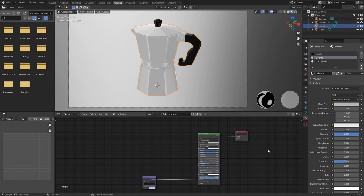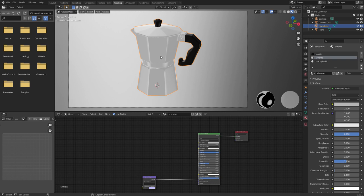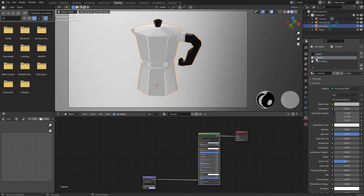For now, we're going to take a look at how it would work in Blender. So I've got this scene open in Blender, and I've got this coffee pot, and it's got very basic materials on it at the moment.